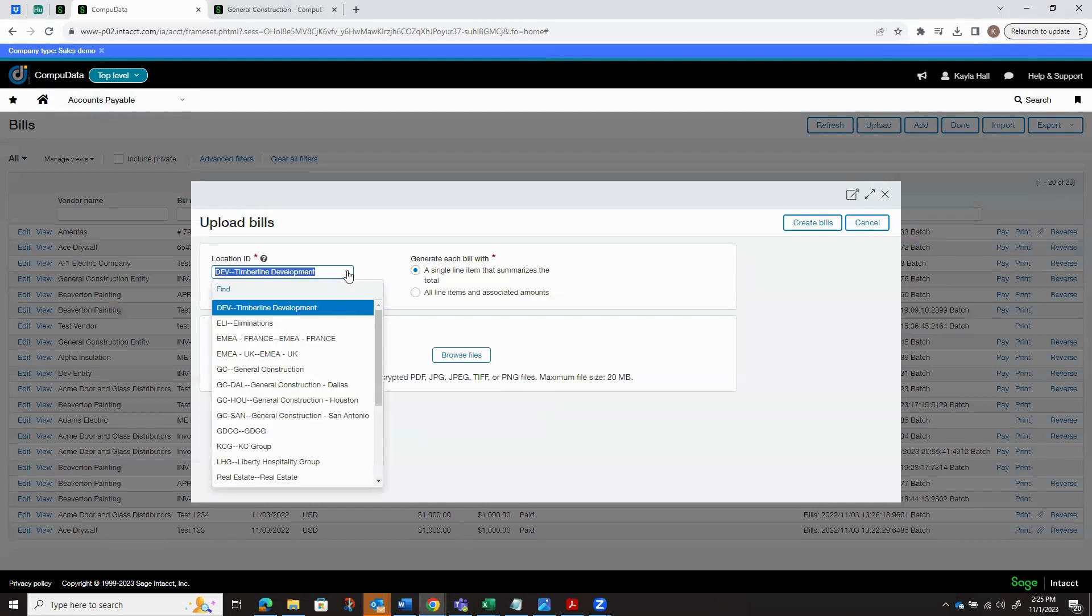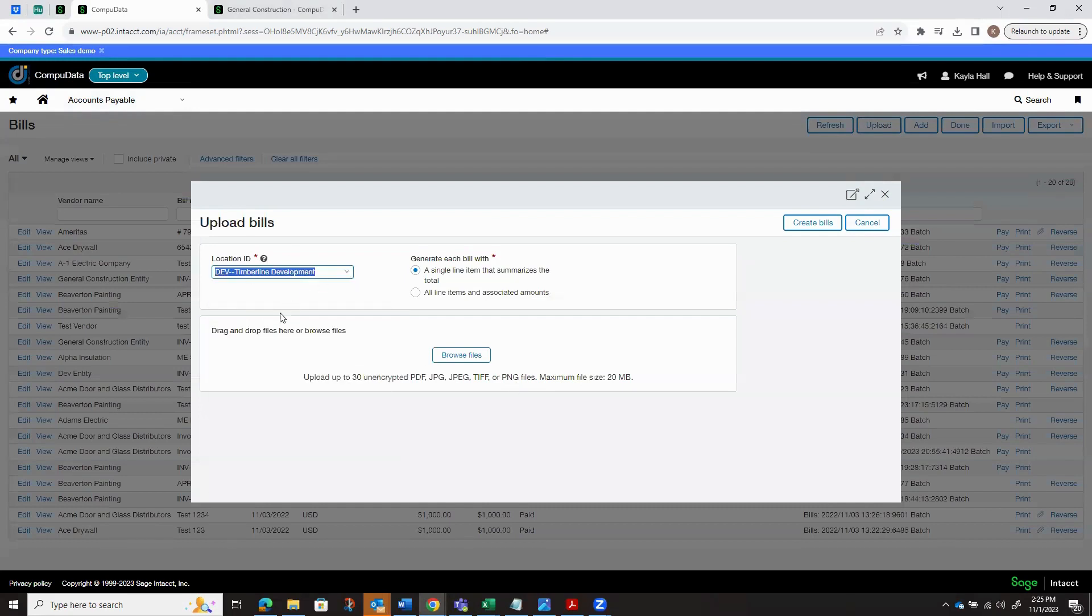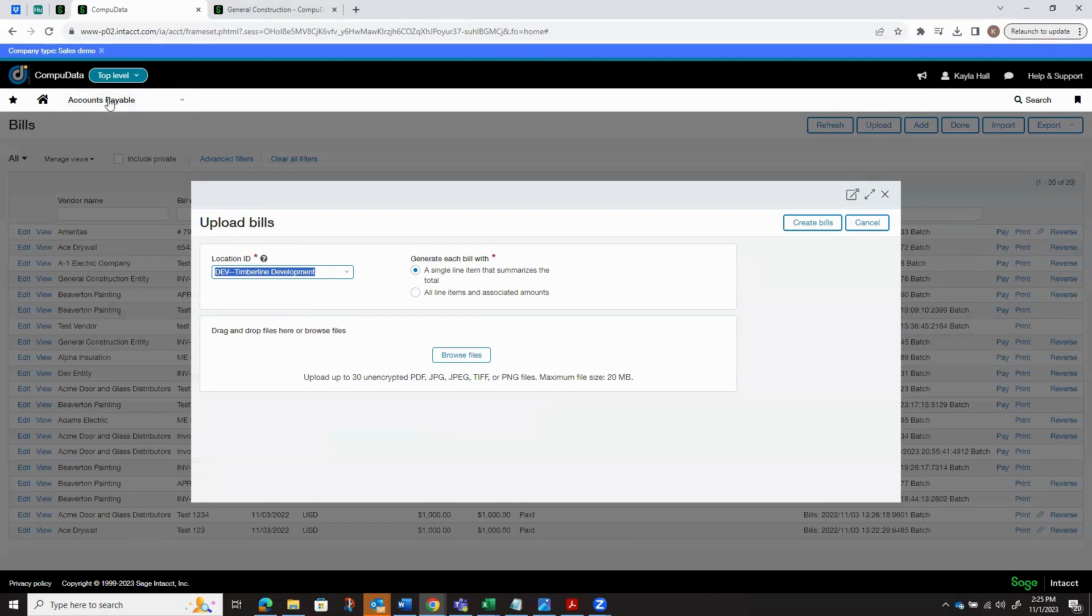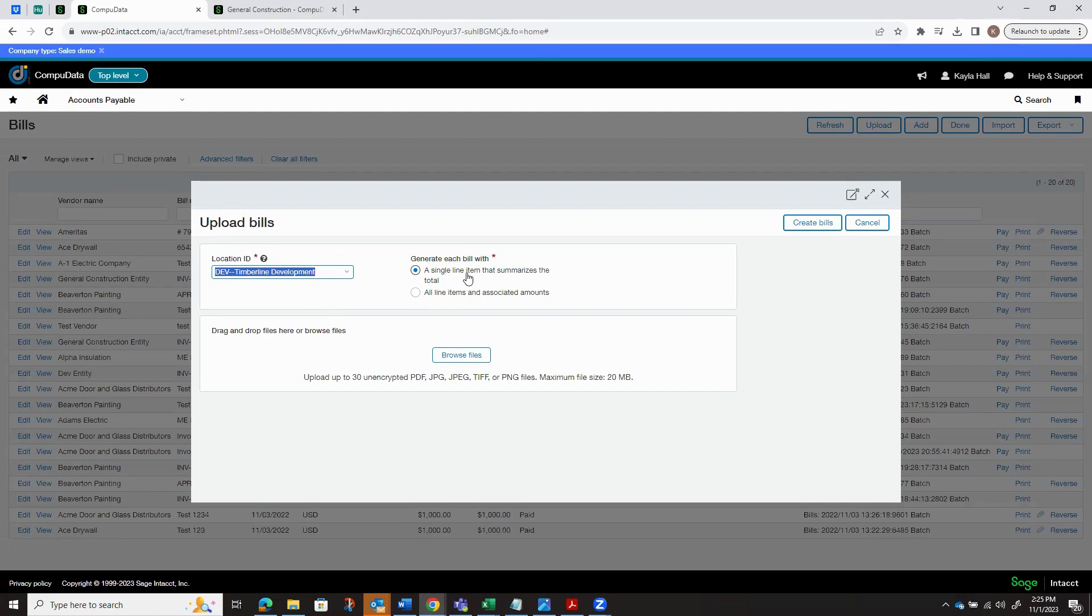The options that we have are to select the location in which we're going to import this because we're right now at the top level. And basically when we generate the bill, we have the option to add as a single line that summarizes the total. So if you do have an invoice that's broken out by entries, we just want to bring it in as one line.